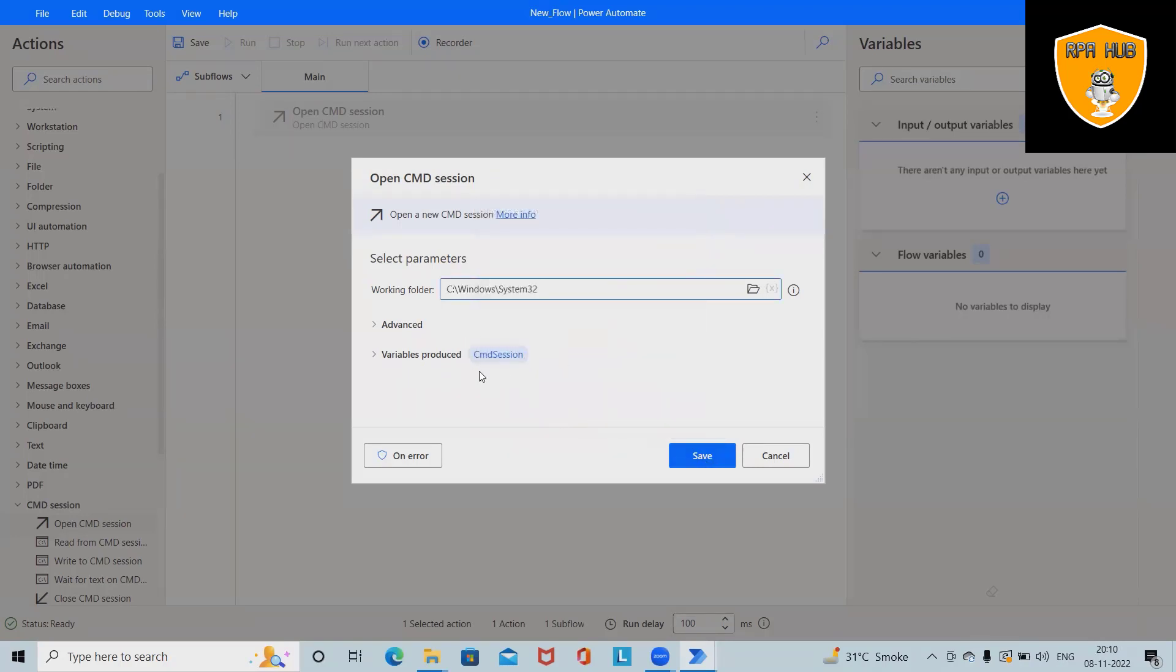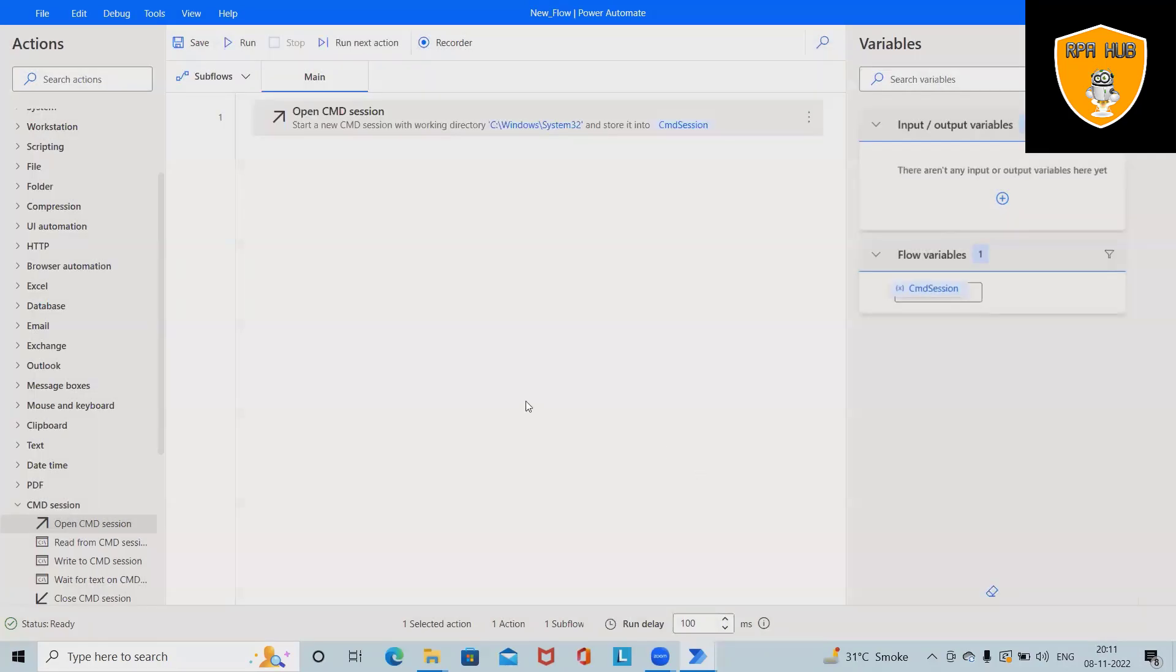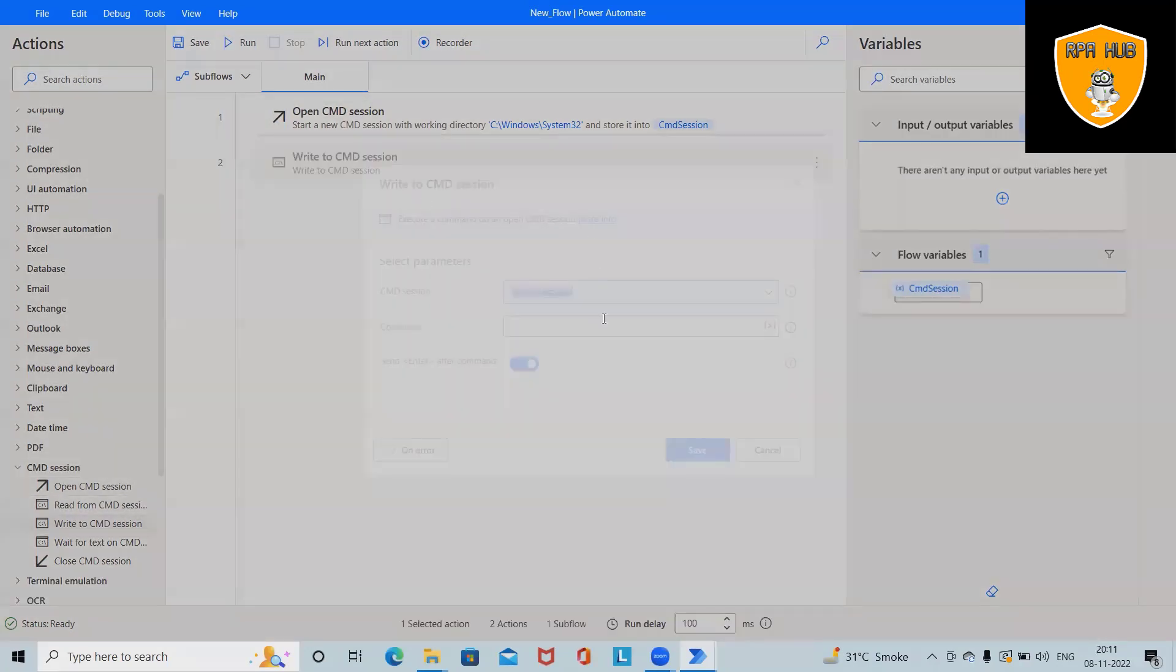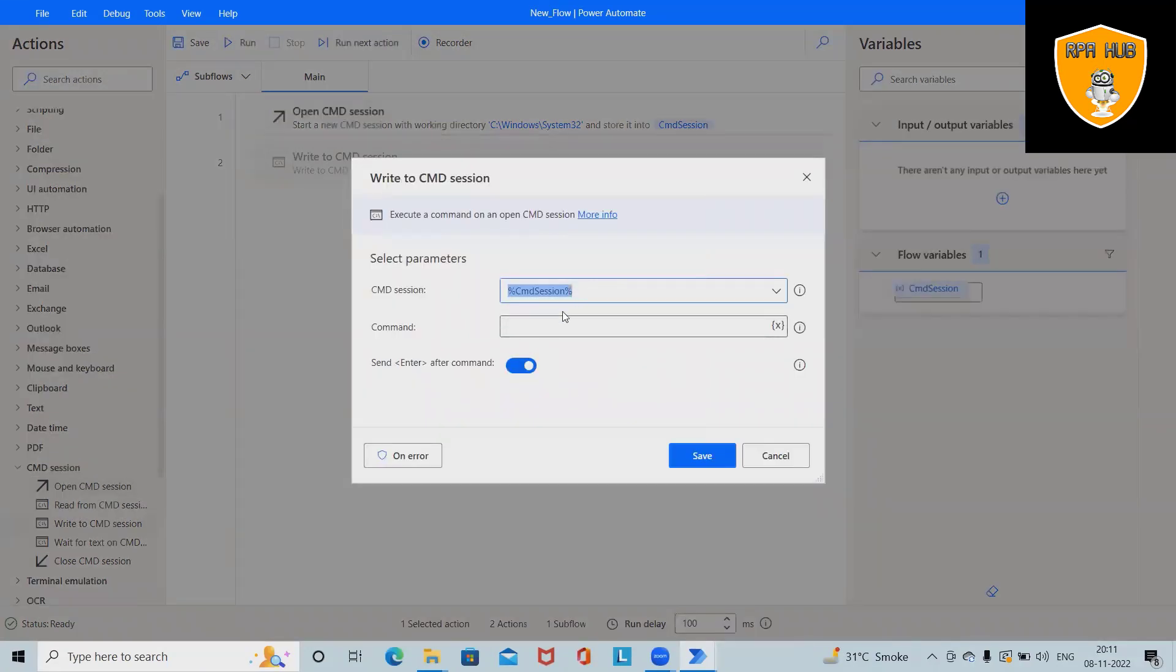Now, this will create a variable for me to store the instance in CMD sessions. Click on Save. And after that, I will drag and drop write to CMD sessions. So exactly the same variable will be used as a part of my parameter.